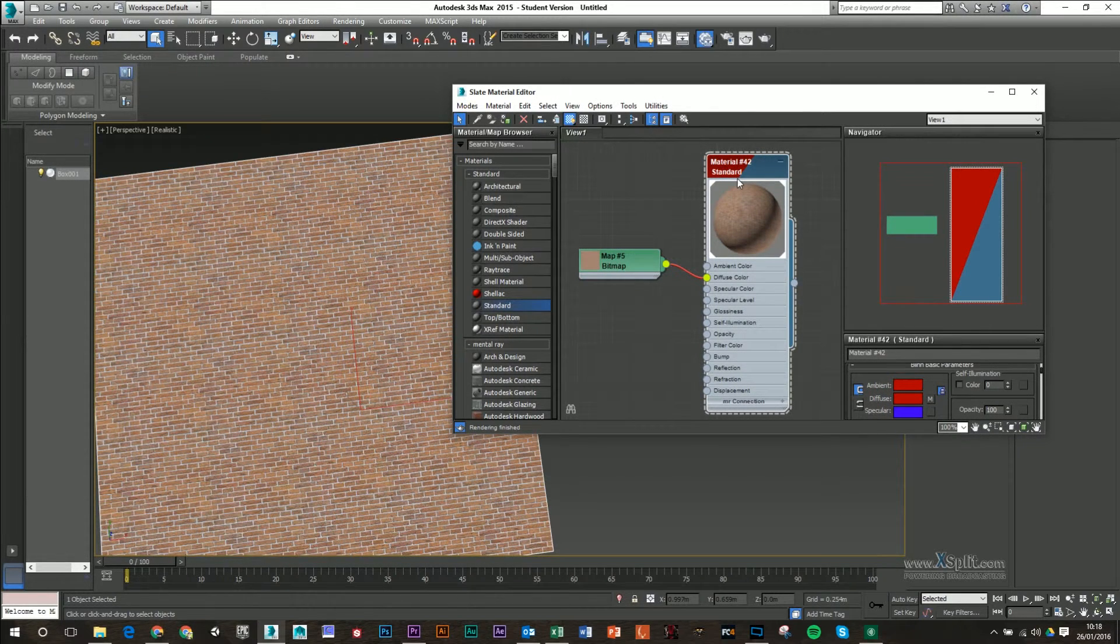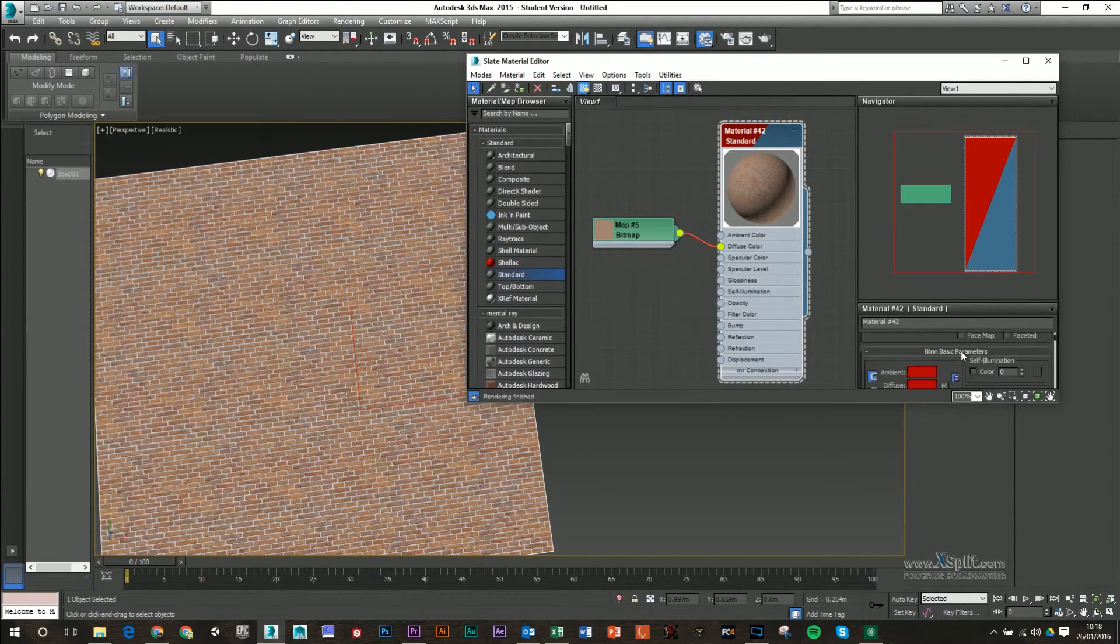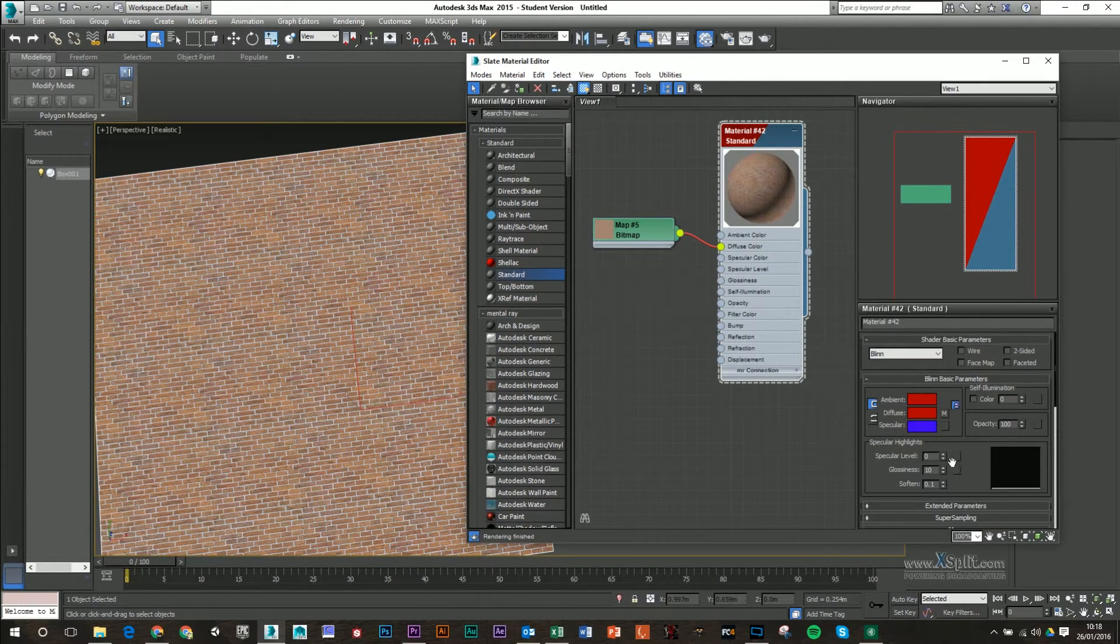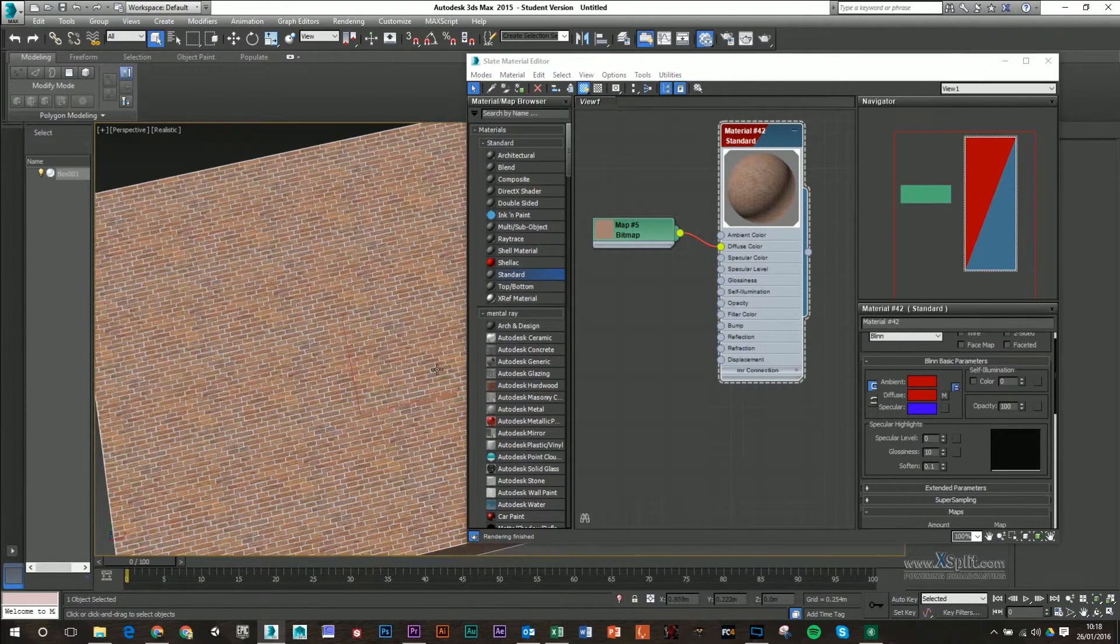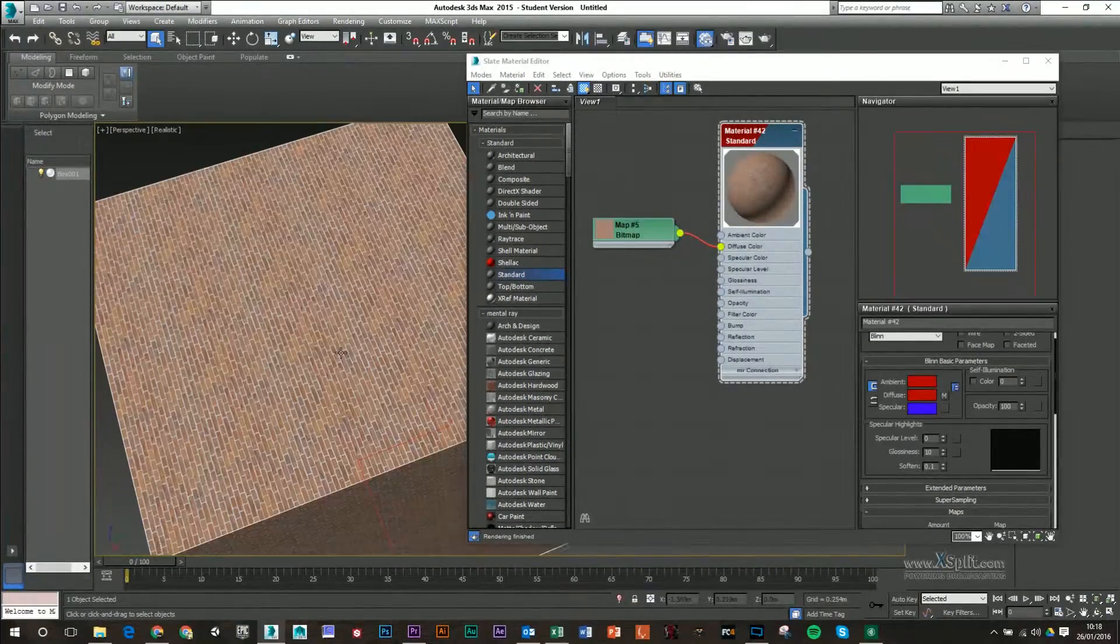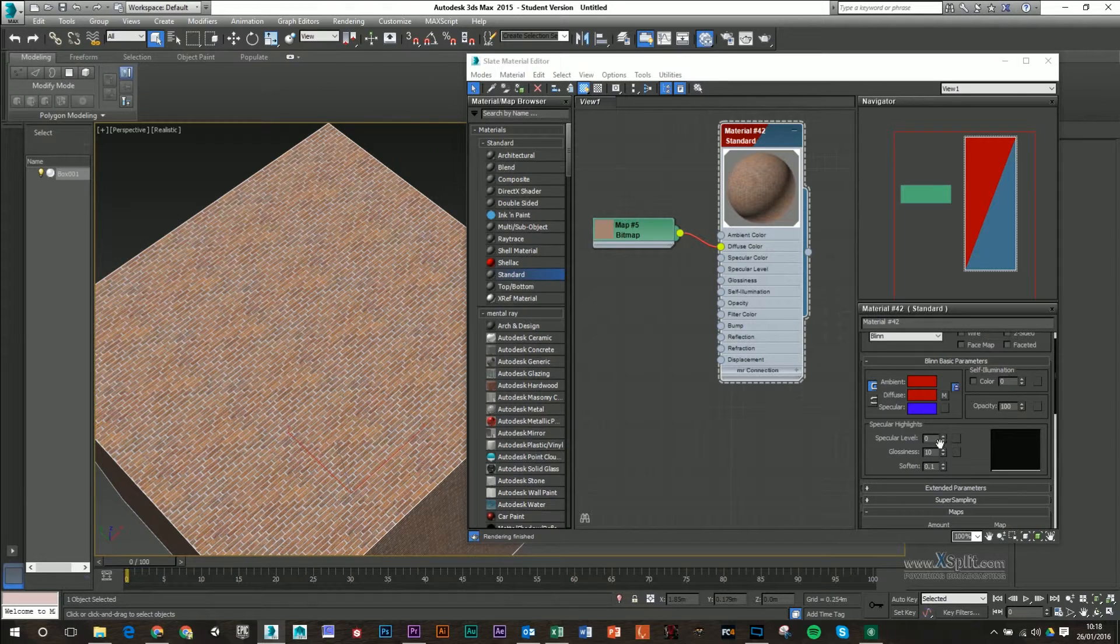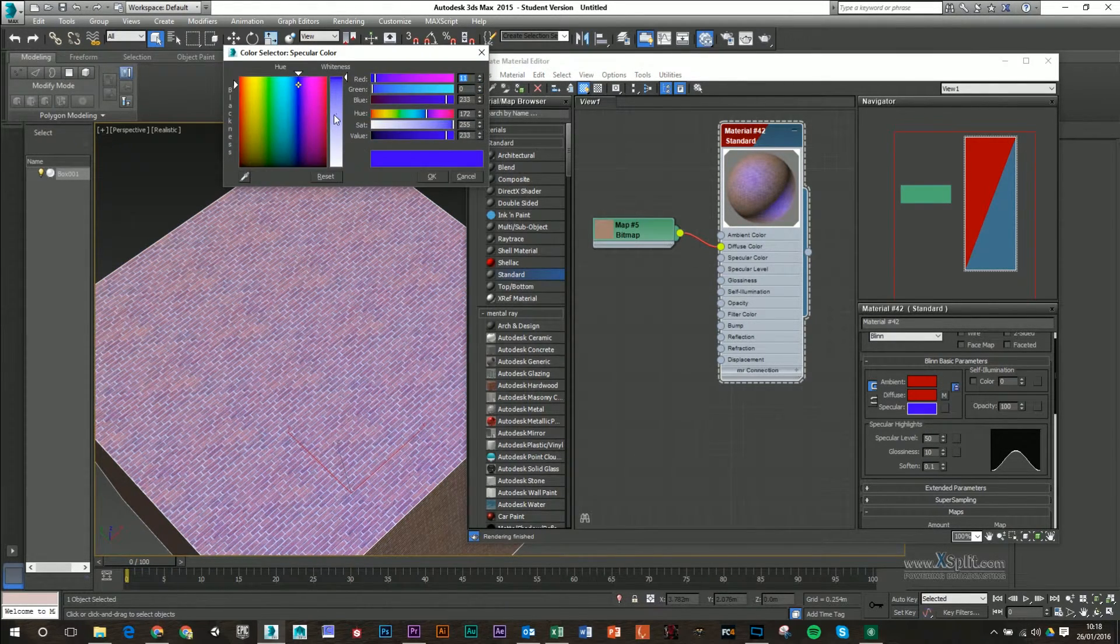I'll just double click on my standard material again. So I can come in here and I can add in some specular highlights now. So you can see when I'm going through this, it doesn't really have any shine to it and brick really shouldn't. But if I turn up my specular level, make sure that it's white.